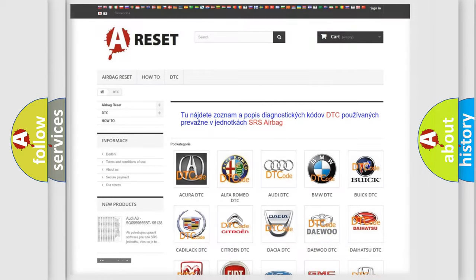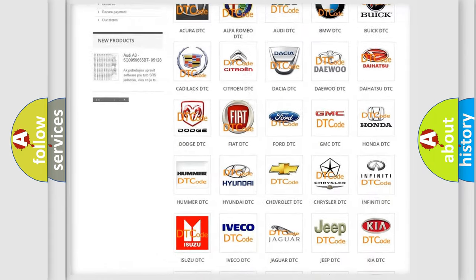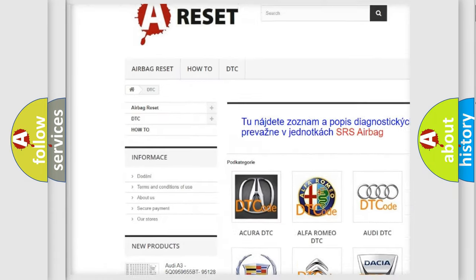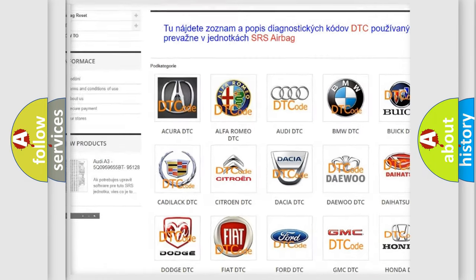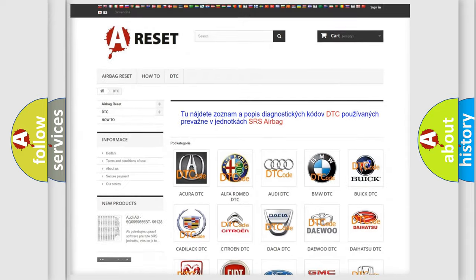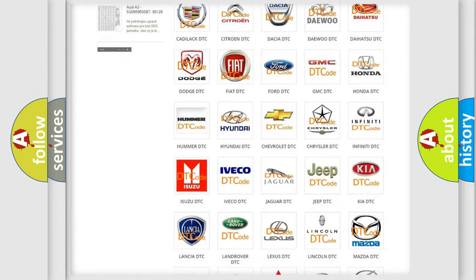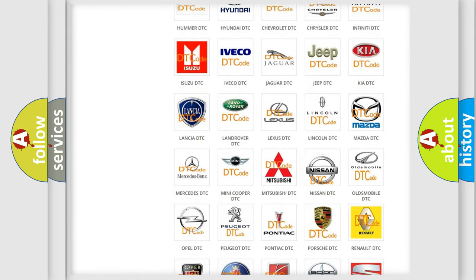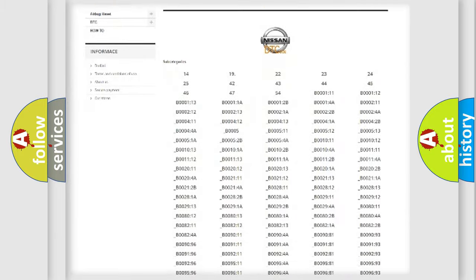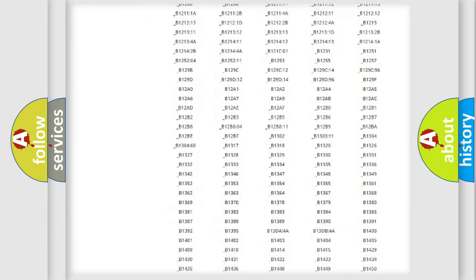Our website airbagreset.sk produces useful videos for you. You do not have to go through the OBD2 protocol anymore to know how to troubleshoot any car breakdown.